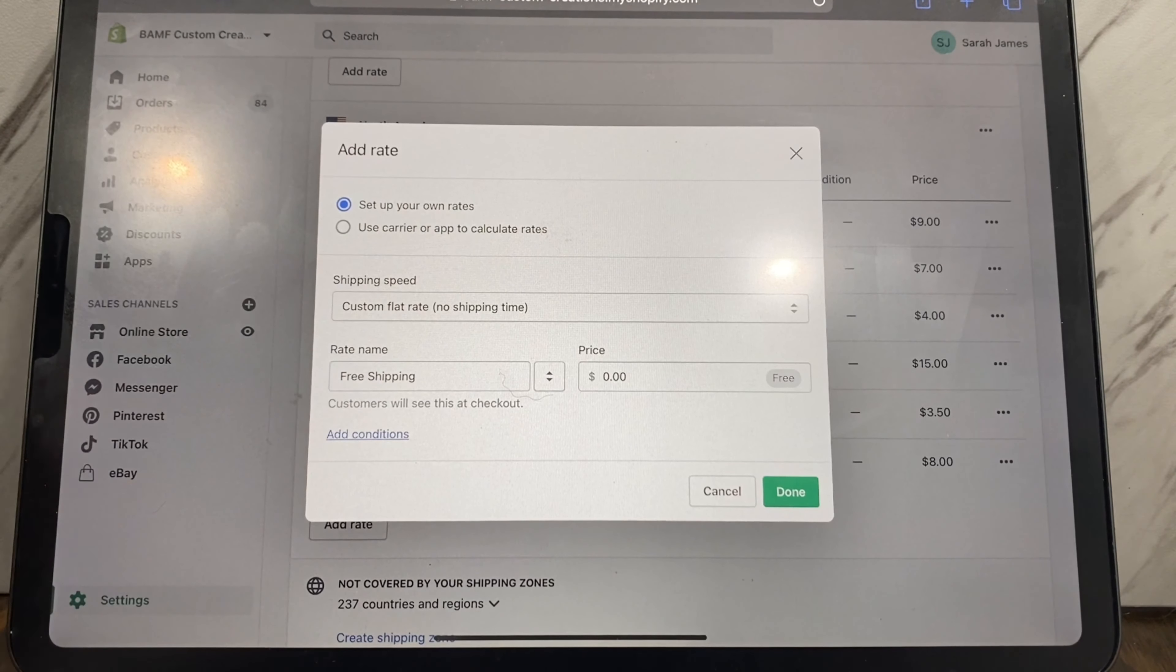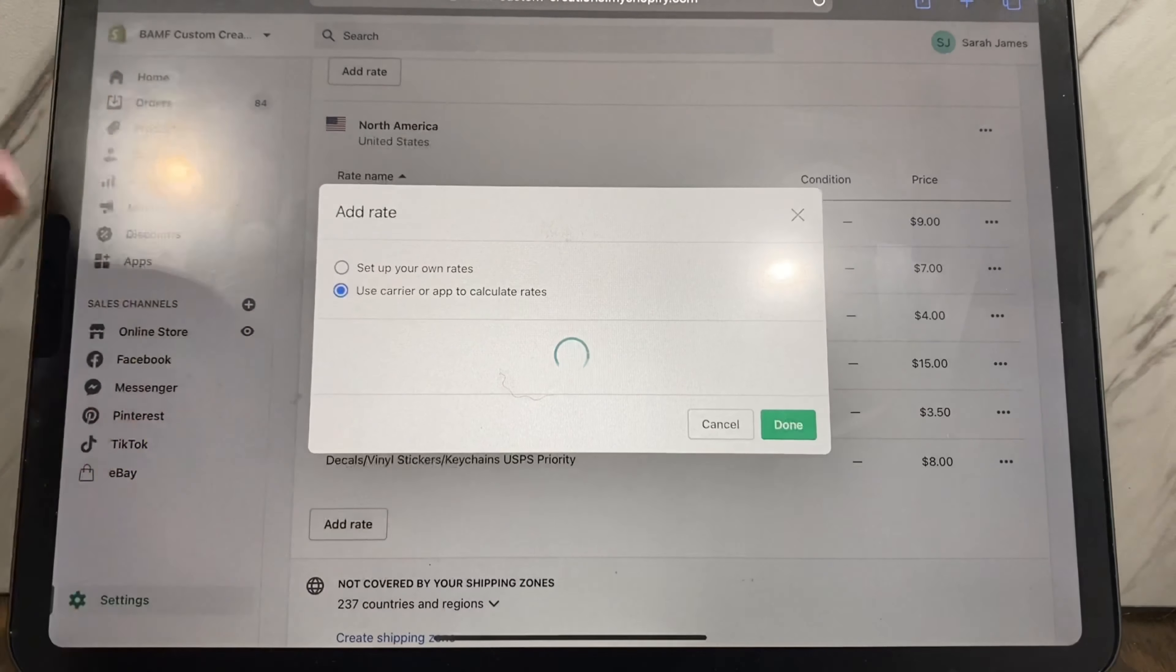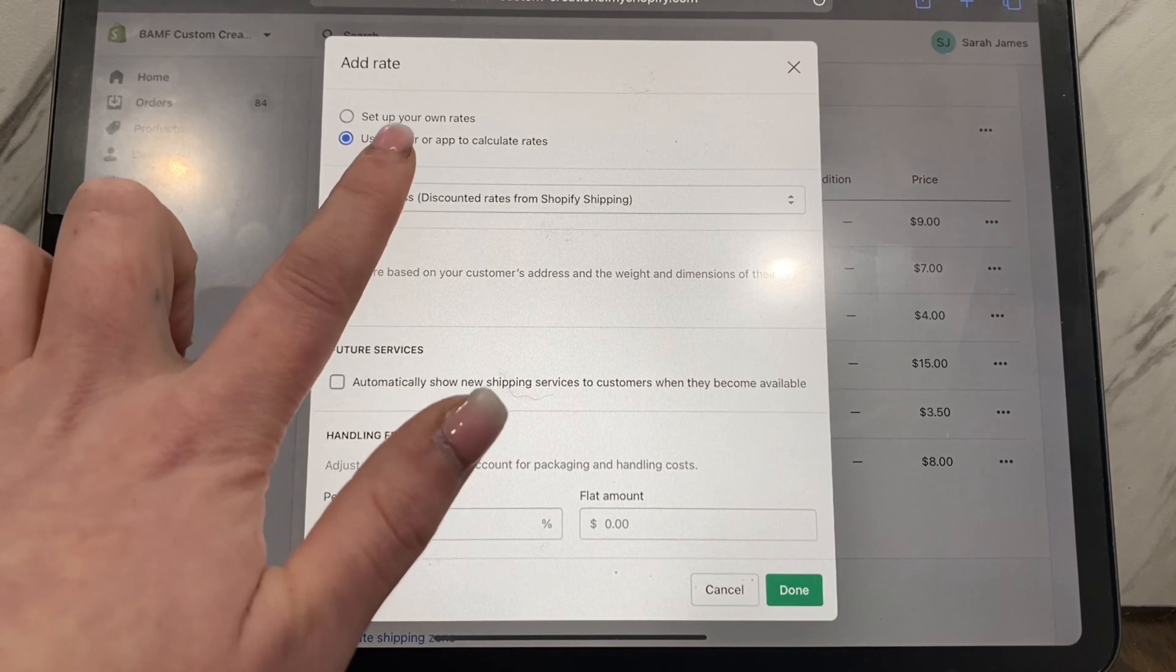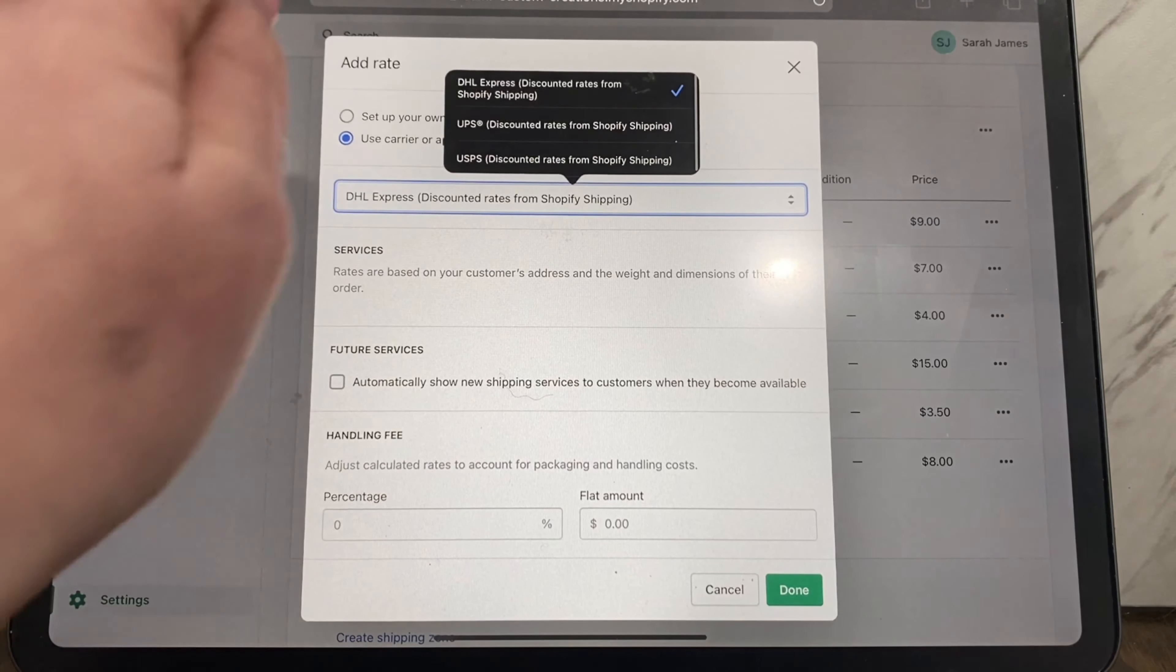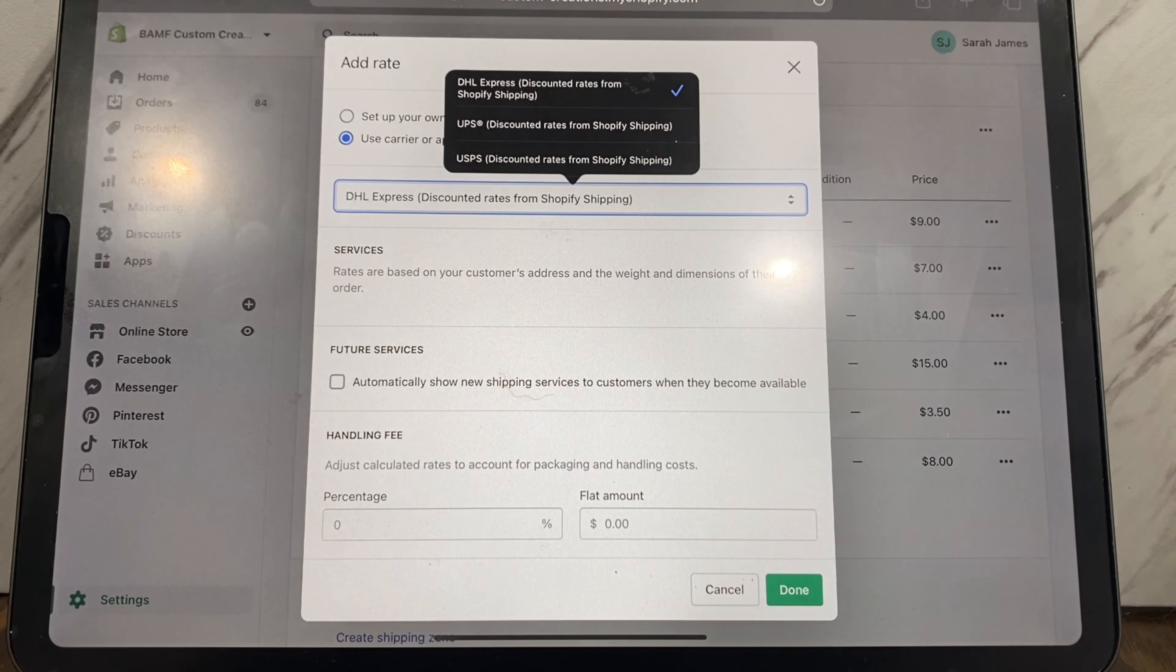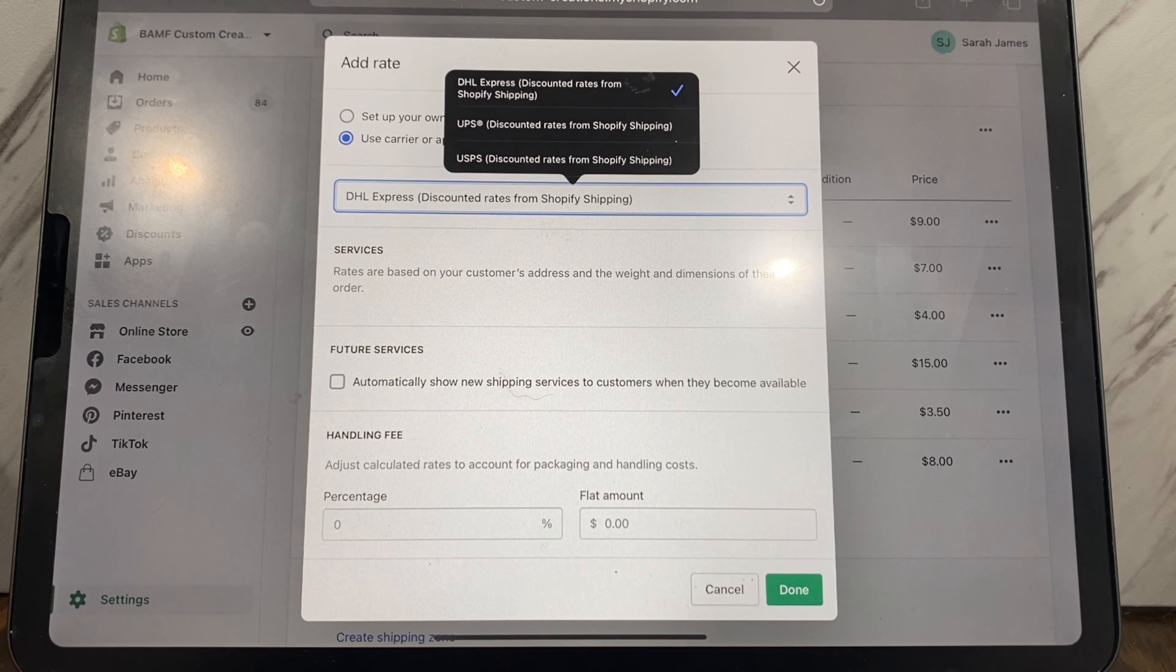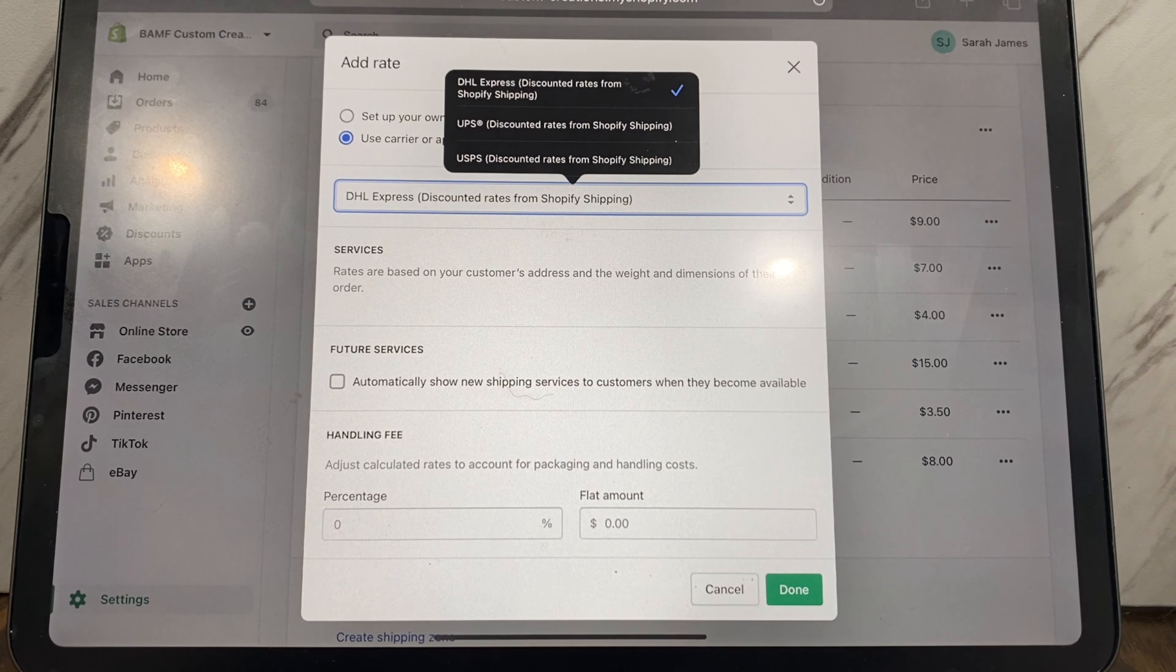There's also use carrier or app to calculate rates. I don't usually use DHL Express because I don't really ship international, but they have UPS and USPS discounted rates. Some people will transfer everything to Pirate Ship, which Pirate Ship has very comparable prices to Shopify. I feel like the couple cent difference that there may be, because nine times out of ten they're exactly the same shipping price, isn't worth me having to export all the orders from my Shopify over to Pirate Ship.